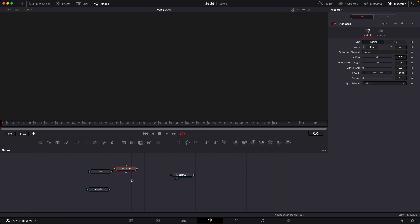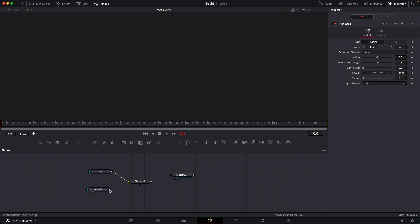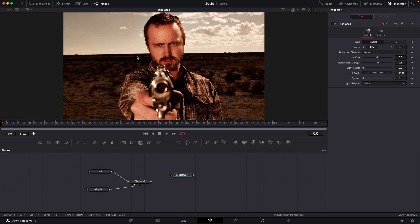Just connect the main image to the displace and then also connect the depth to this displace node. Just simply view this and you should see your main image over here. If by any chance you see the depth map, then you all you have to do is right click on the displace node, click on swap inputs.